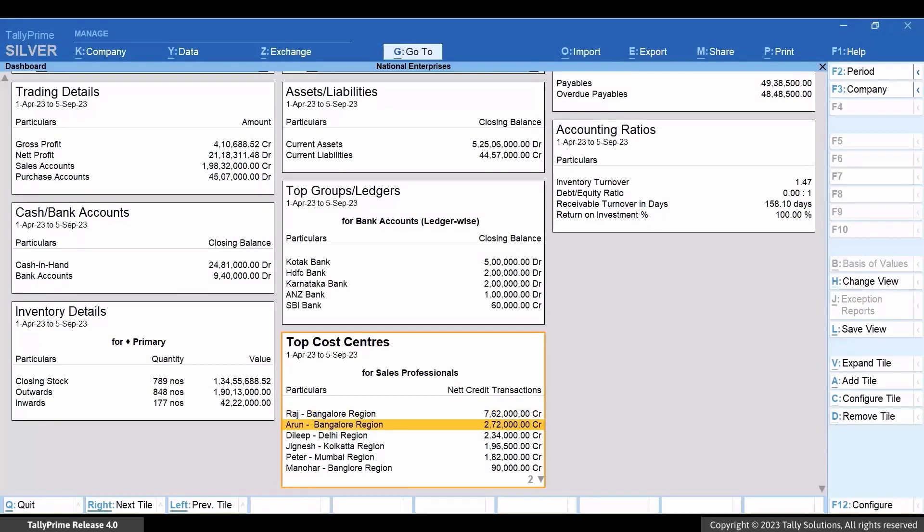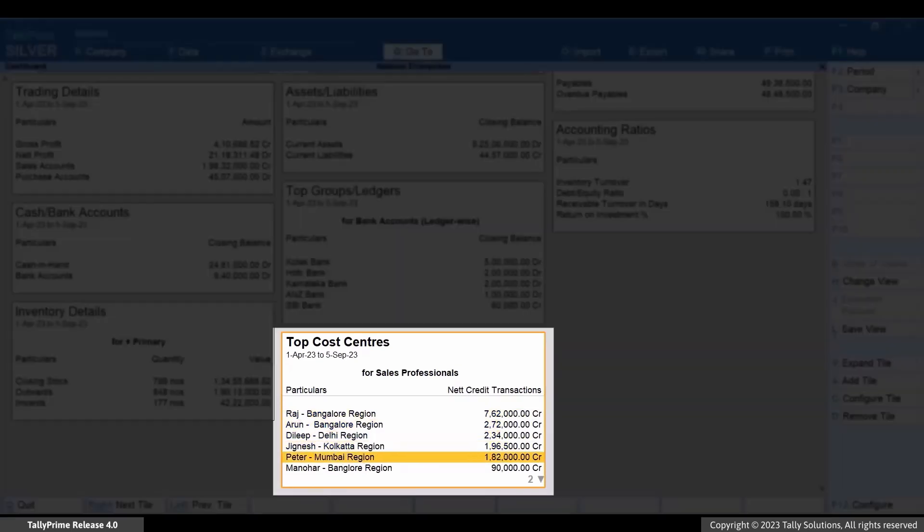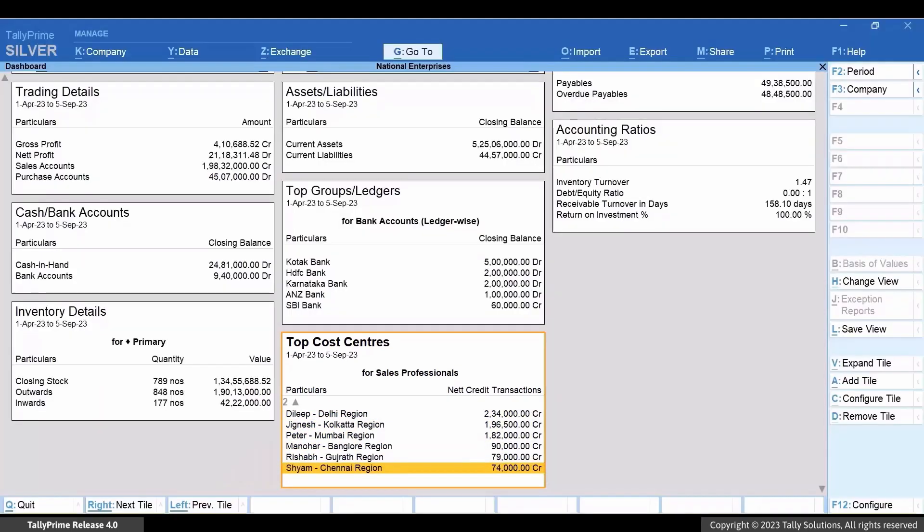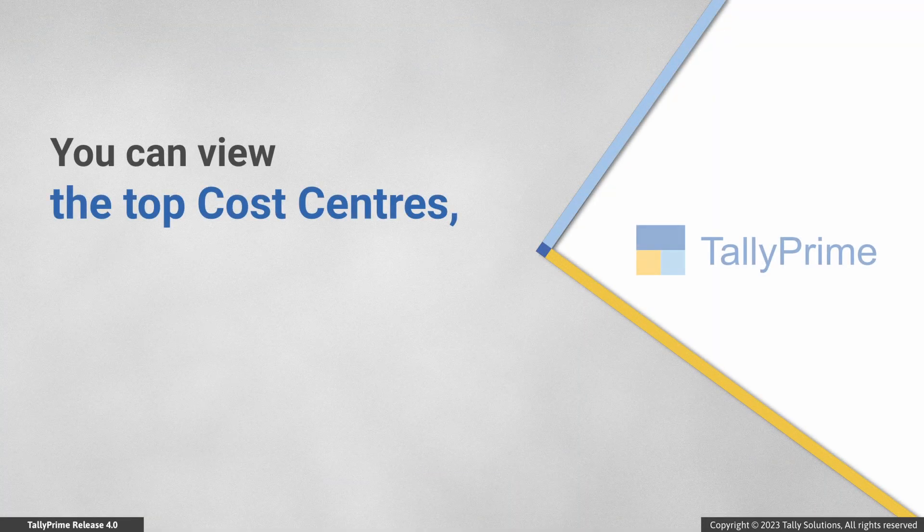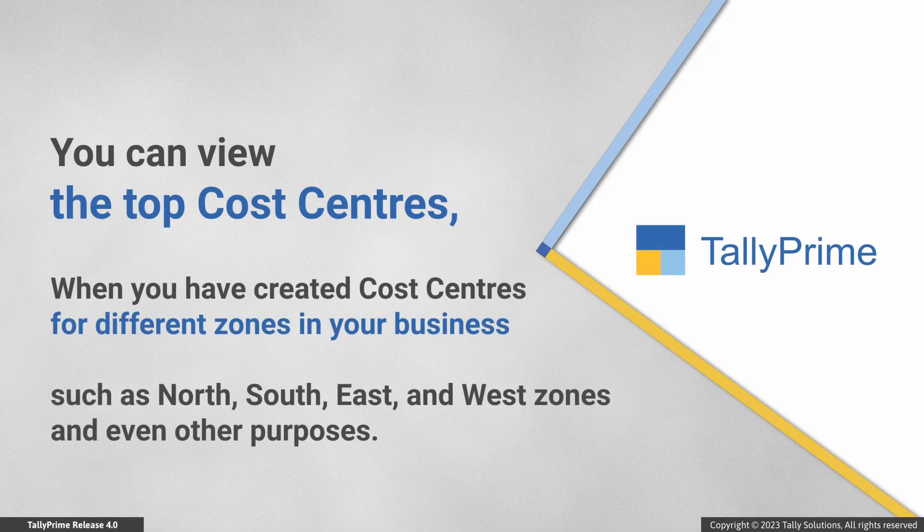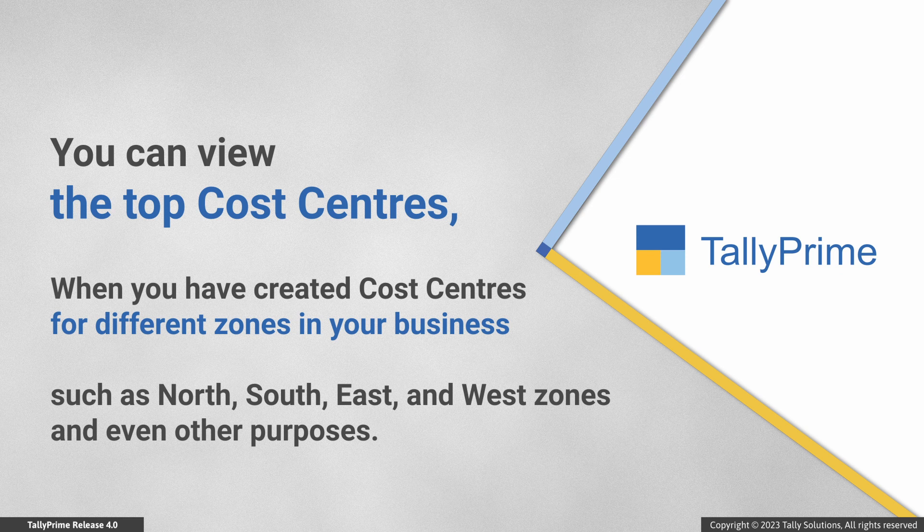You can now see the top 10 sales professionals. Similarly, you might have created cost centers for different departments in your business and even zones in your business, such as north, south, east, and west zones. You can easily add the top cost center tile with the required cost category. Thereafter, you can view the top cost centers with the values.